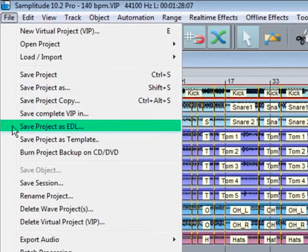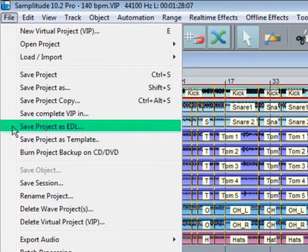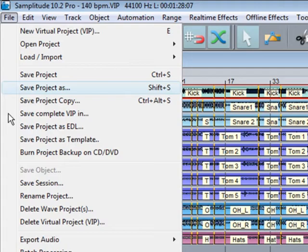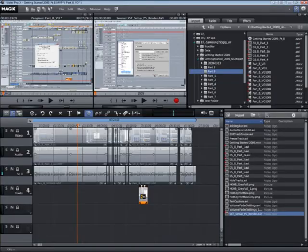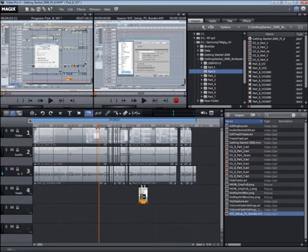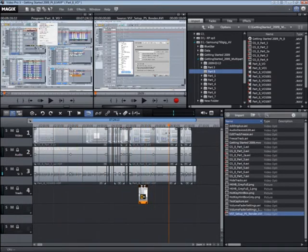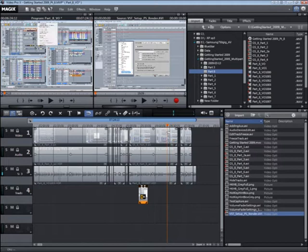Save project as EDL means you can swap your project back and forth with other EDL compatible software. Of particular note is the fact that by saving a Samplitude or Sequoia project as an EDL, it is then possible to open these EDLs in Video Pro X or vice versa. Video Pro X is a Magix product and EDL transfer allows you seamless integration between these three programs. I am using it as part of my workflow for making these tutorials.